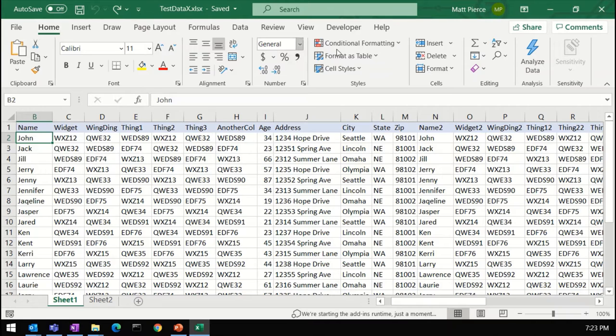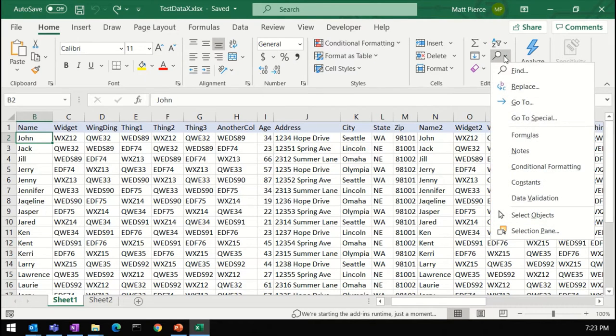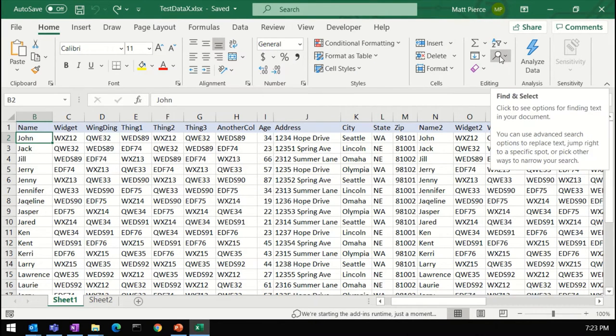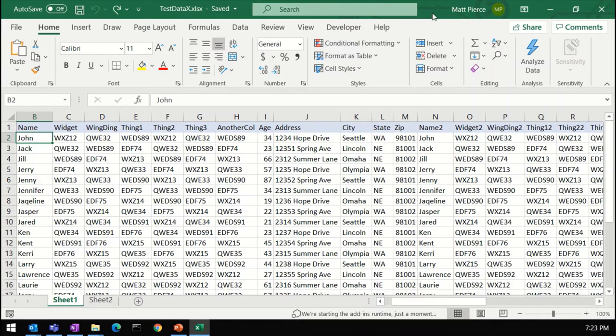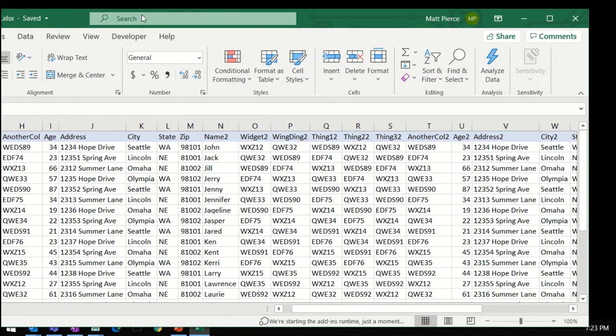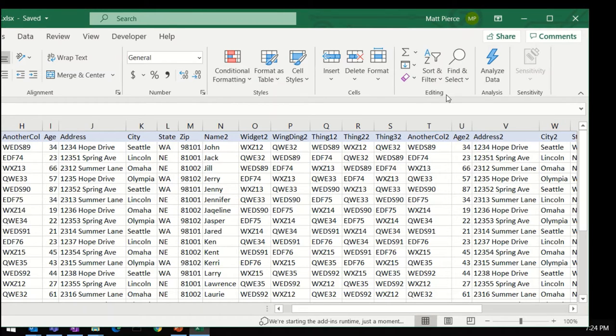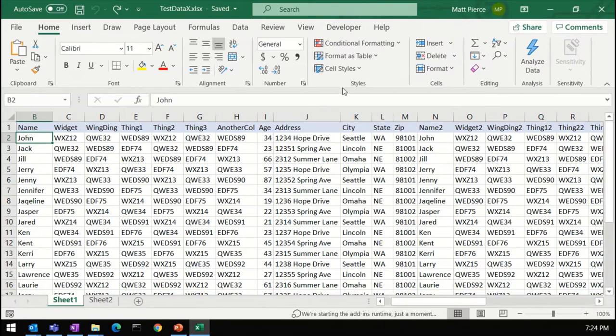There we go. So Home and this little guy here. If I hover over it, that's the Find and Select button. And what I was showing you before is what it looks like on most people's generally bigger screens now. It would look something like that. You'd have an editing section, and there's the Find and Select.